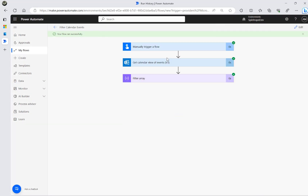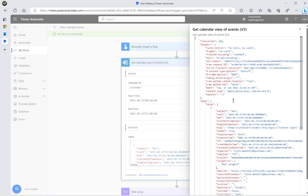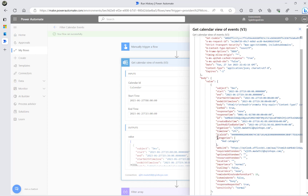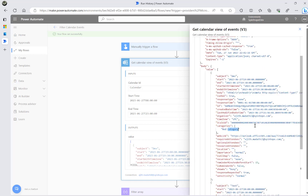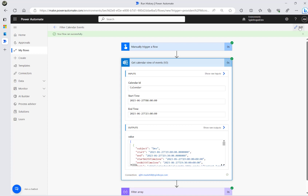The flow ran successfully. Looking at the Get Calendar View output, you can see 'categories' is an array and the category value uses lowercase. Make sure you respect case sensitivity when comparing. The blue category event is also visible in the results.